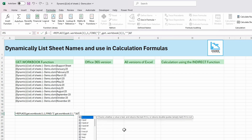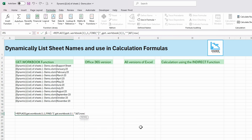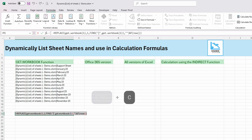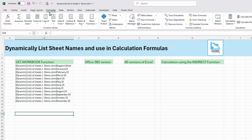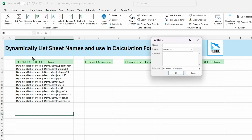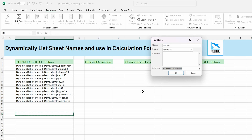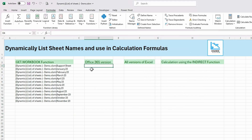We wrap NOW in the T function, which checks whether a value is text and returns the text if true, or a blank if not. Because NOW returns a time value, T(NOW()) always returns a blank — so it won't affect our output but it forces recalculation. I'll copy that formula, escape, go to Formulas, Define Name, call it 'list_tabs', paste the formula into Refers To, and click OK.